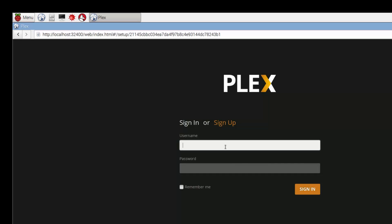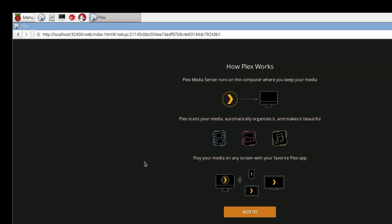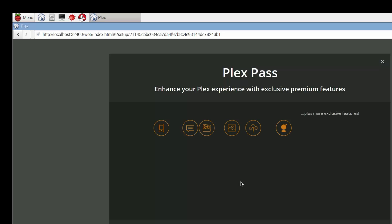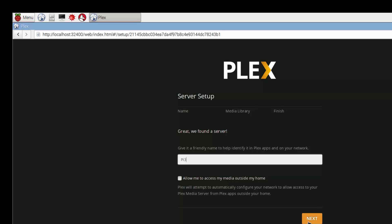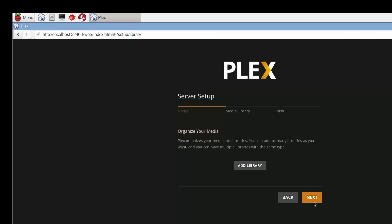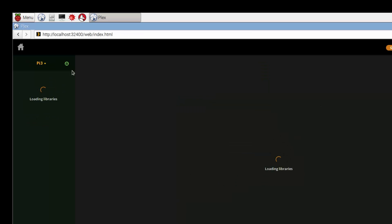I'm going to sign in. Once you've signed in, you get a little friendly message. We're going to give it a name, so we'll call this Pi 3. You can select that option if you want to be able to access the media outside, and that just ensures the necessary ports are open. Hit next, and there we have it, it is running.